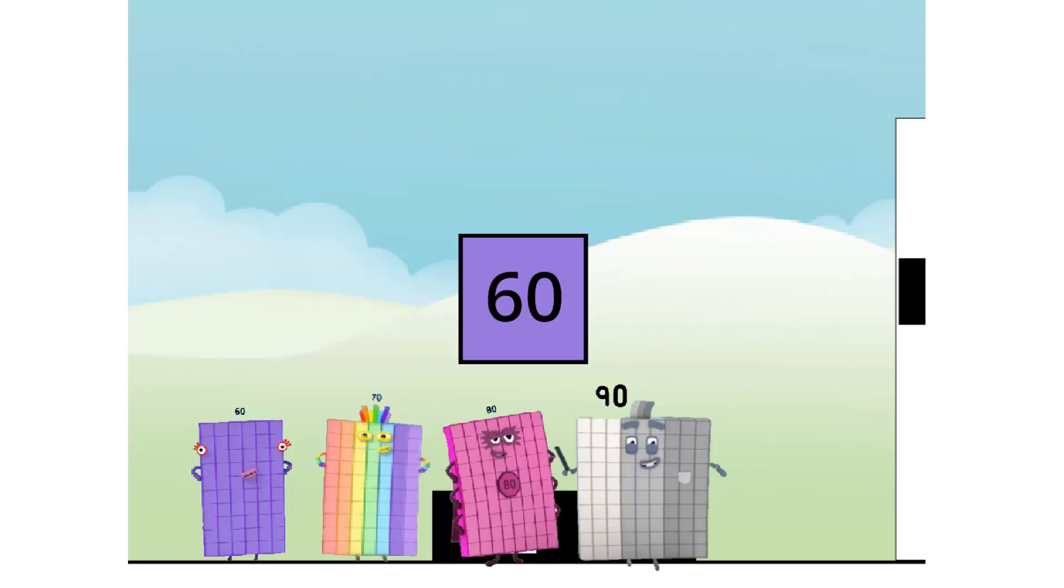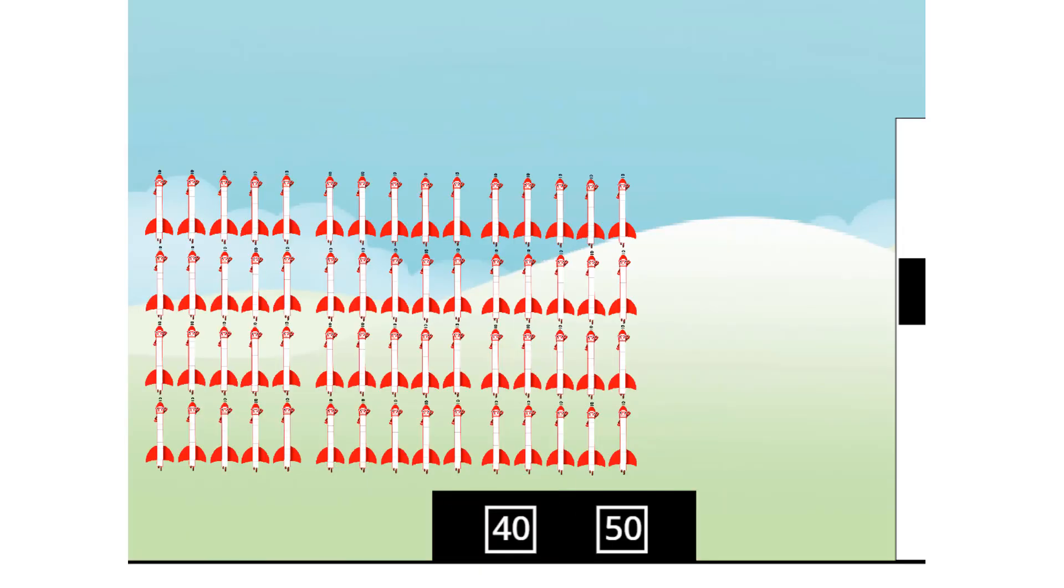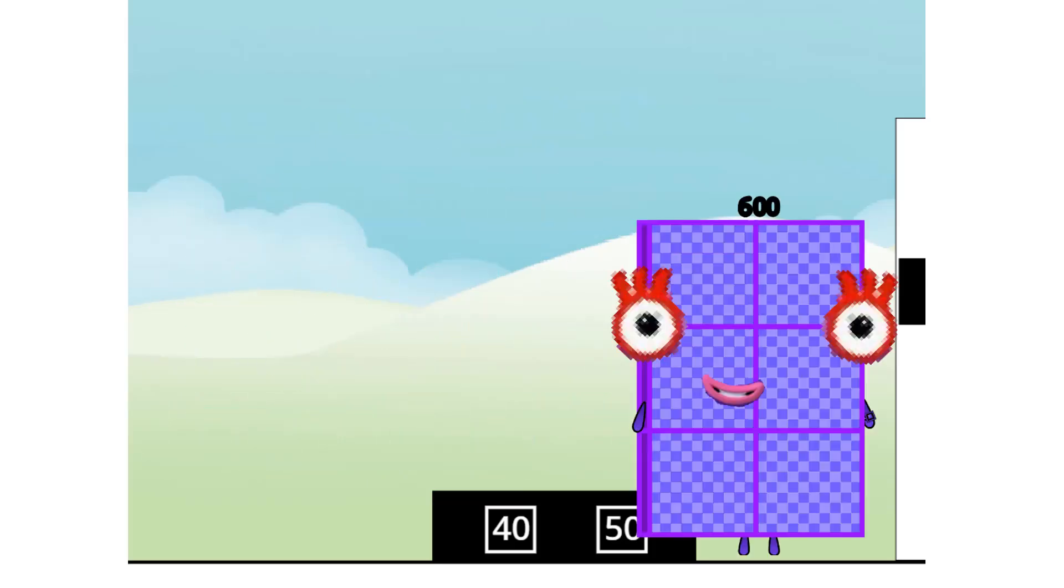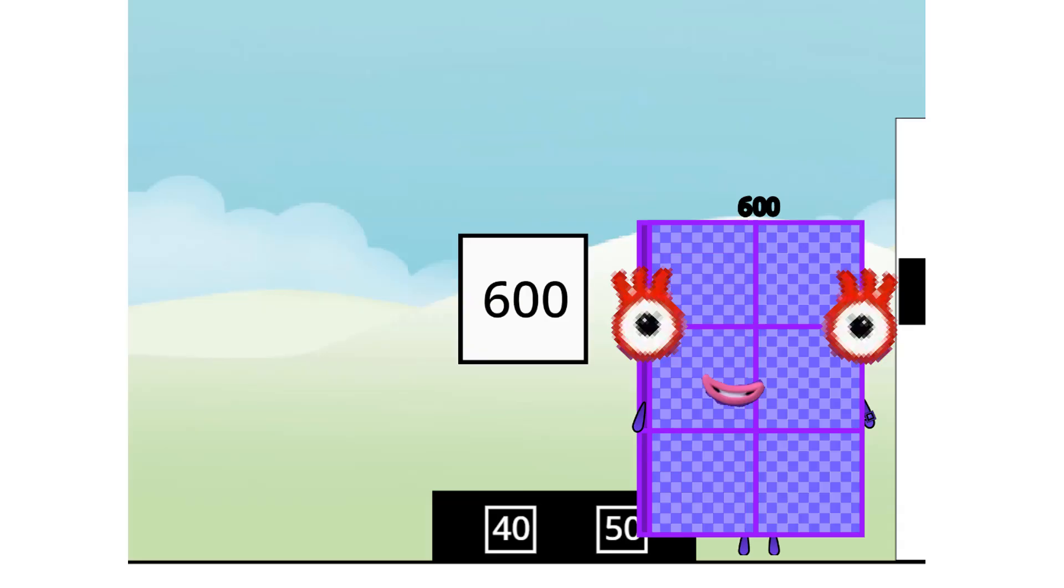Sixty. Sixty times ten equals six hundred. I am six hundred, here to play with six hundred spots. Hip hip hooray! Wow, six hundred!